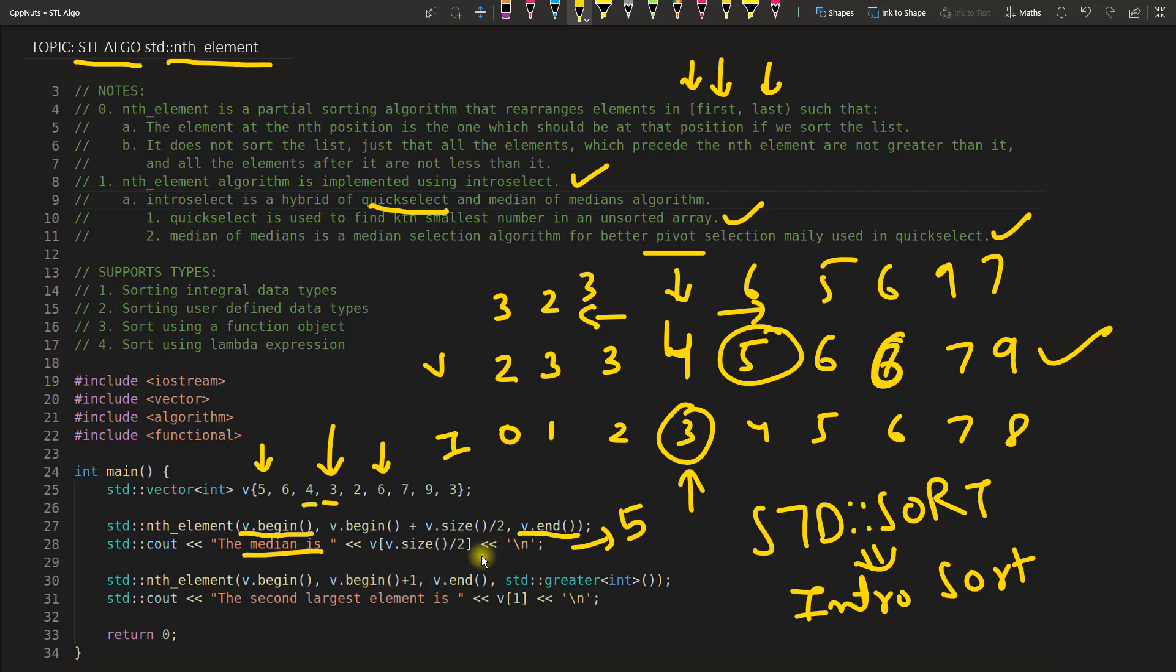So this time it should give second largest which is 7 here, I guess. Yes, 7. So we should get 7 here.